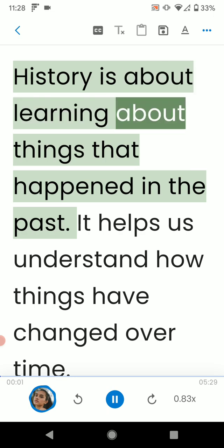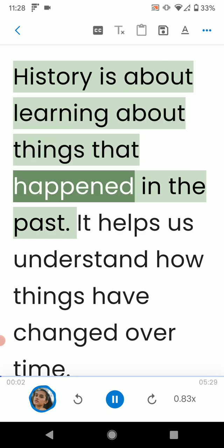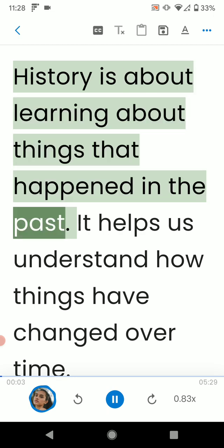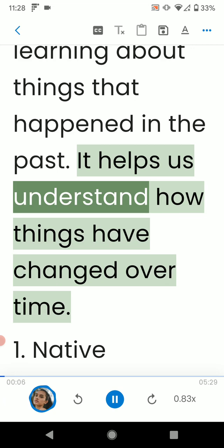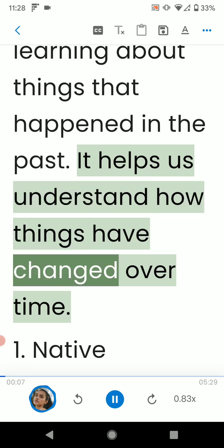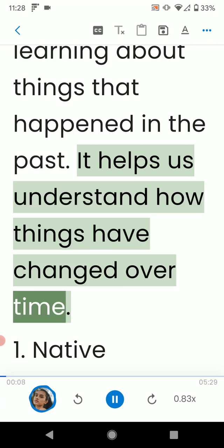History is about learning about things that happened in the past. It helps us understand how things have changed over time.